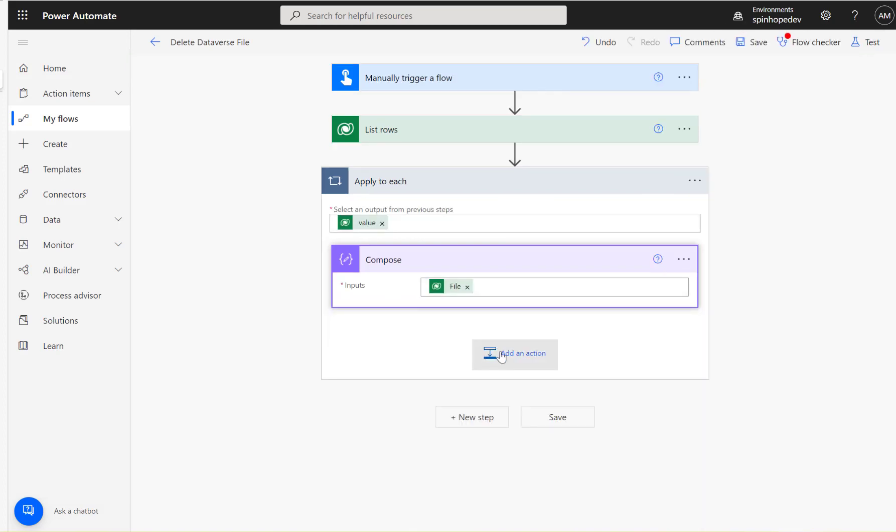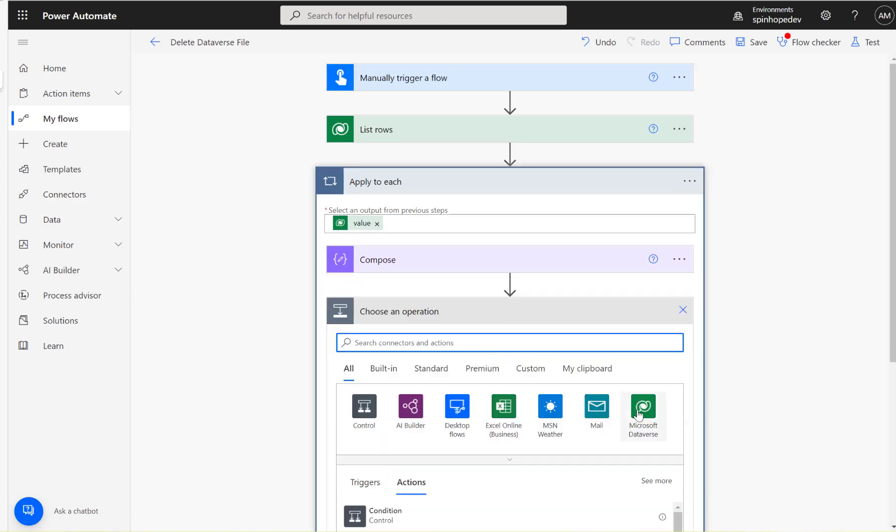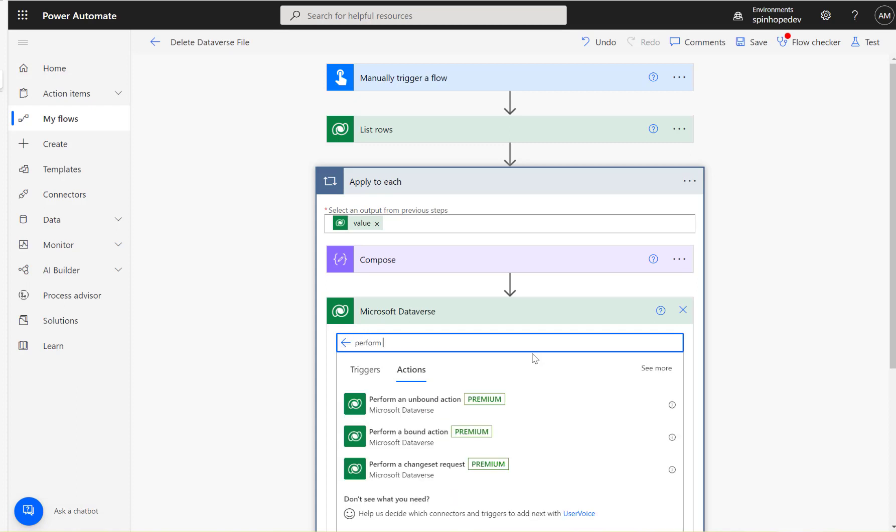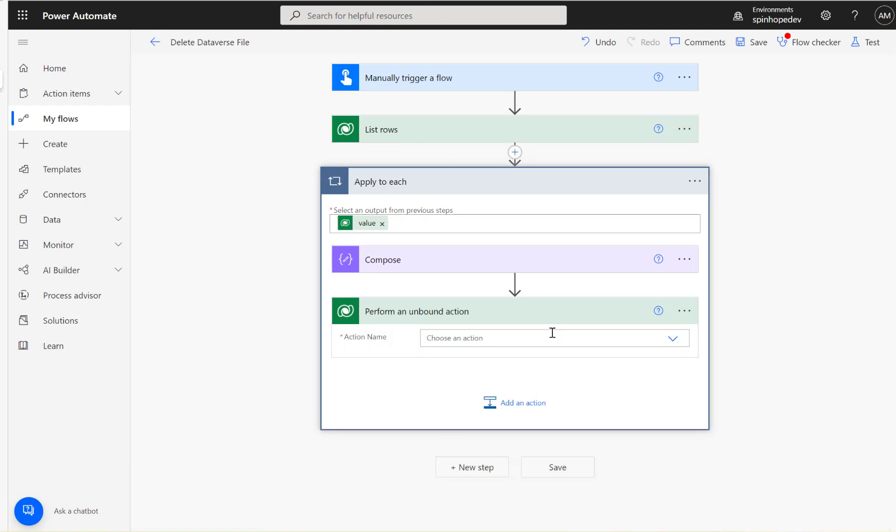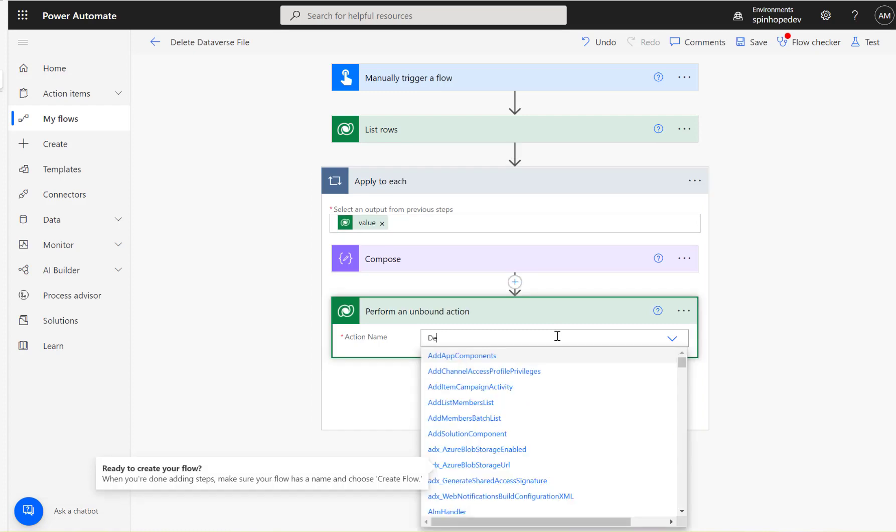So for that, in Dataverse we got something called perform unbound action. Perform an unbound action, here it is.